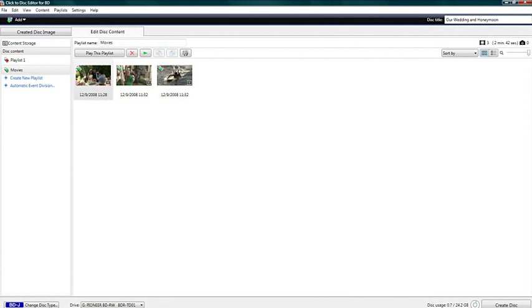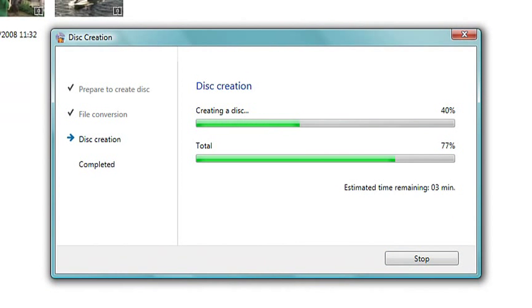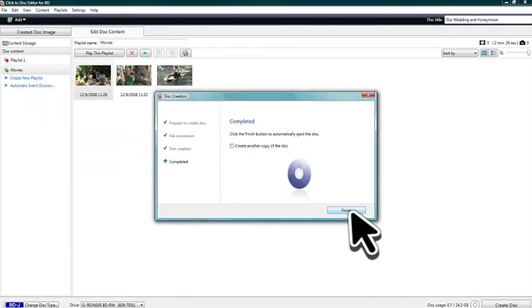Our masterpiece is now ready to burn onto a high-definition Blu-ray disc. Click Create Disc to begin the process. Once completed, click Finish.